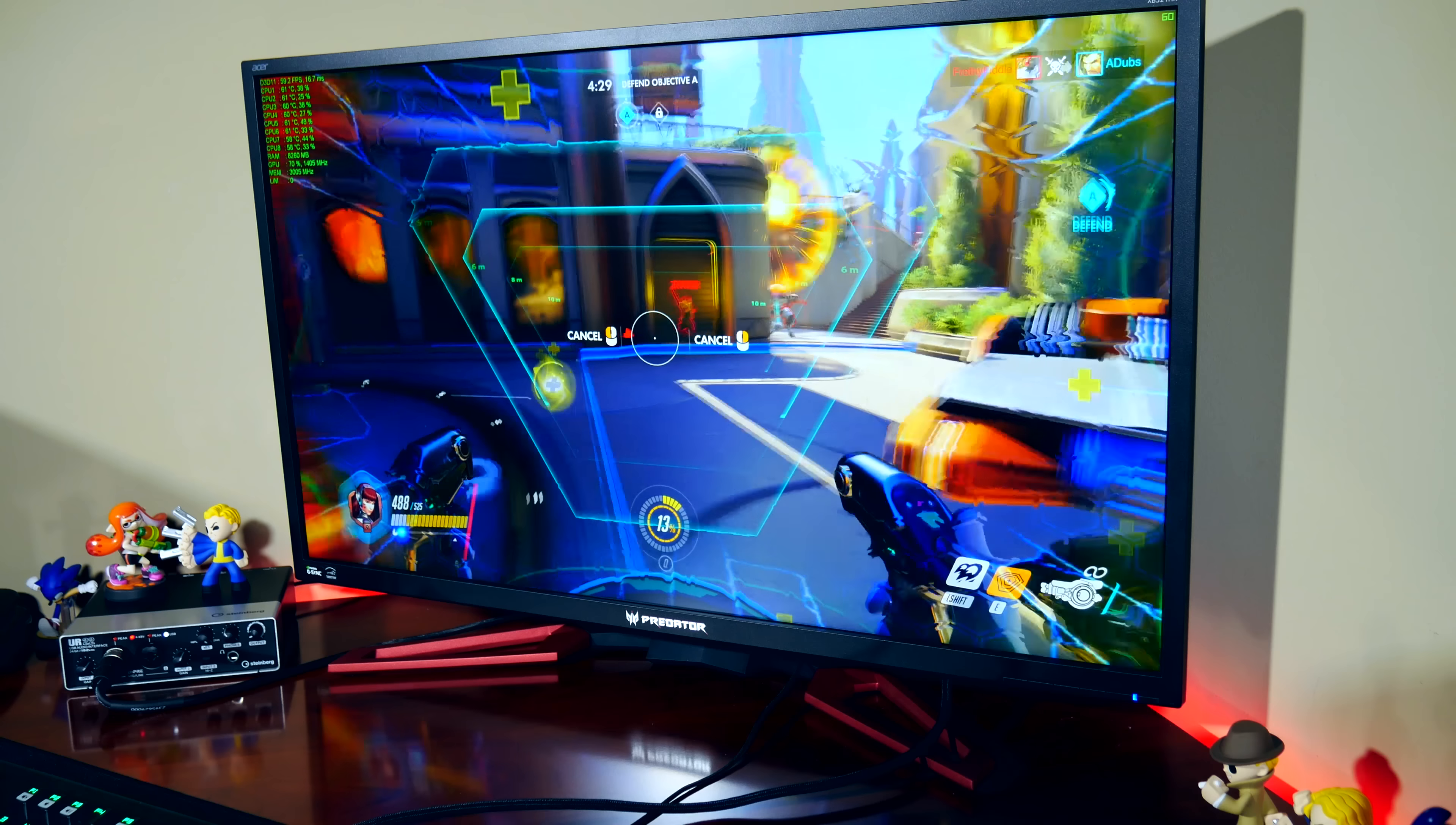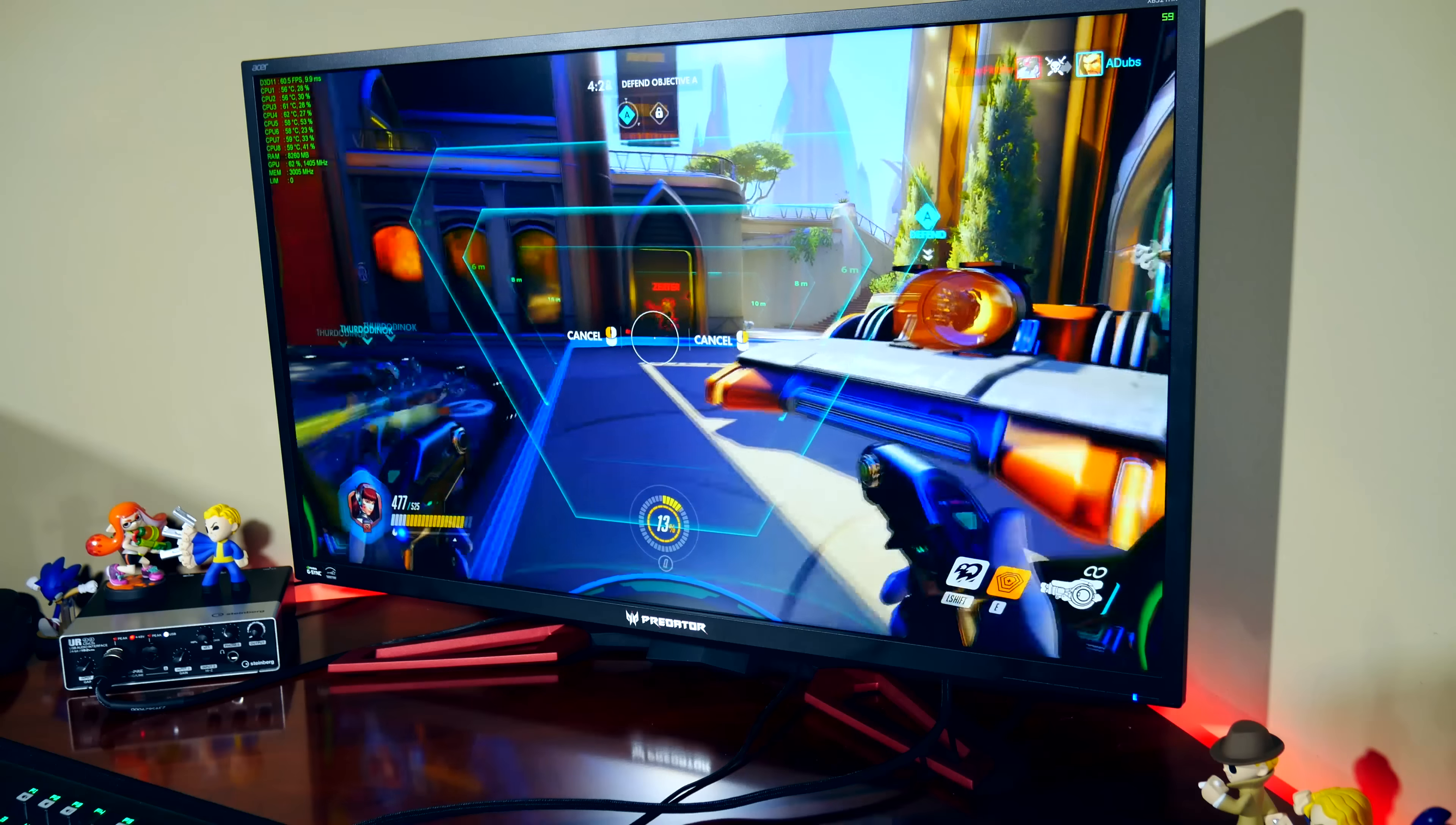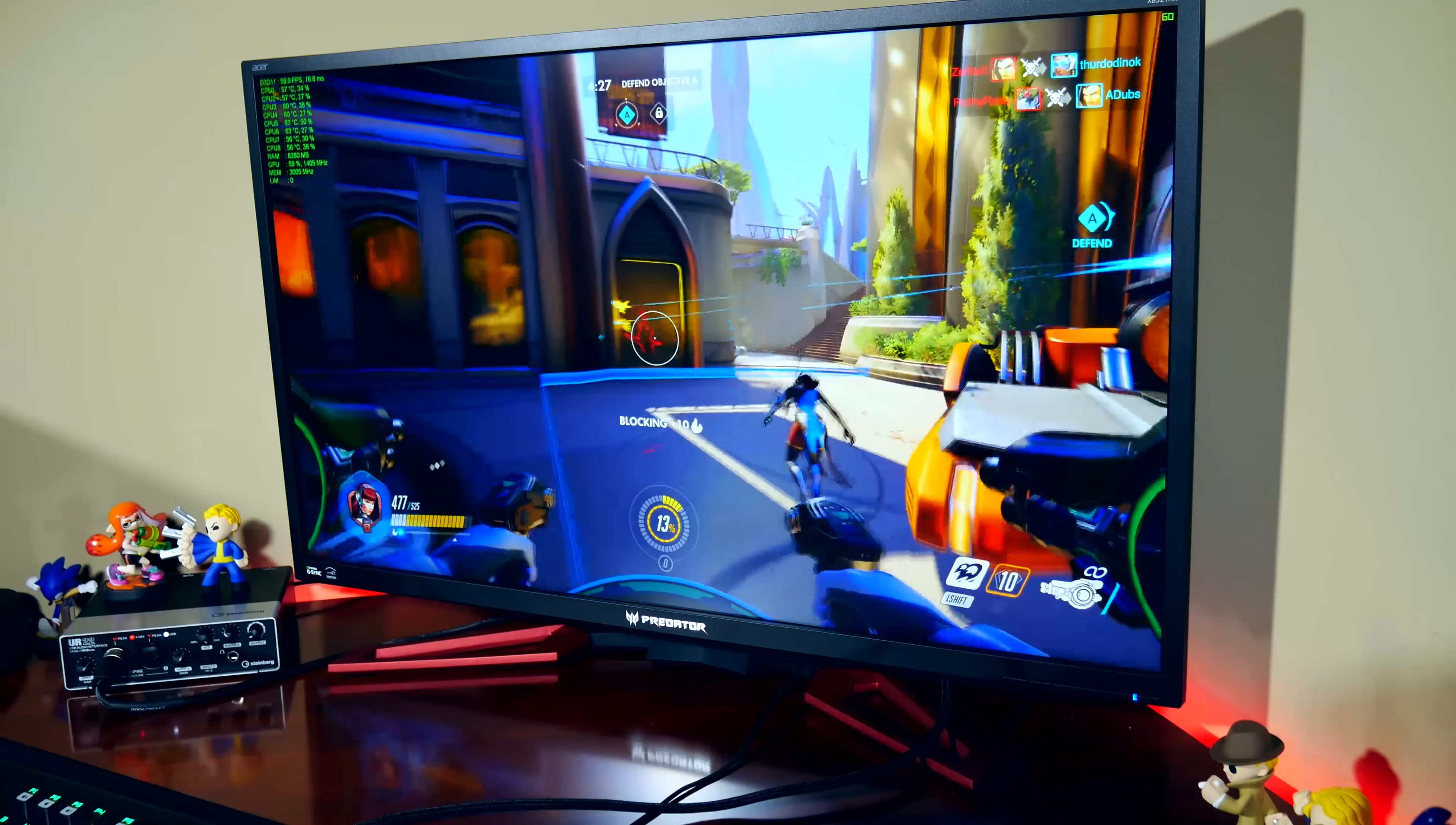The next thing I want to talk about is the IPS glow on the monitor at 100% brightness. As you can see on the top right edge, there is some glow, but I will say that the camera really makes it look a lot worse than what it is. Looking at it myself, I can barely notice the glow, and during gaming and regular use of this monitor I can't notice it at all.